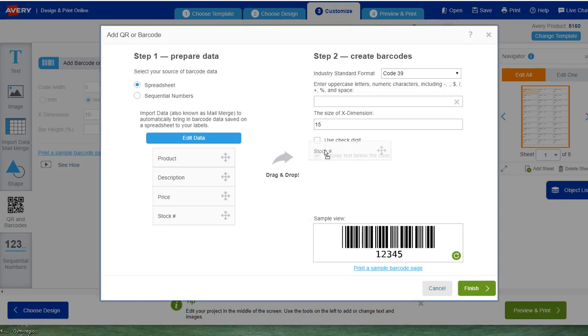We're going to then change the x dimension to 15 to make it big enough to scan nicely. Then you drag the stock number in. That makes a stock number for you. If you don't do this stuff first, it'll come up with an error message saying that it can't create the code. So make sure to do that.